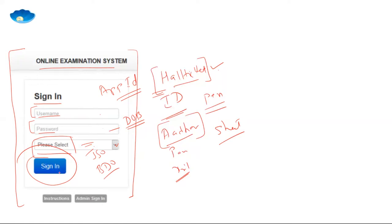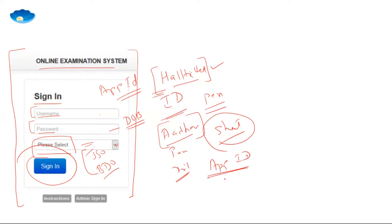After signing in, your exam starts. Importantly, you will not put in your user ID and password unless and until the people in charge tell you to do so. Wait for instructions before logging in, select the proper exam you are appearing for, and only then sign in. Five minutes before the examination starts, you will be given your sheet of paper on which you write your application ID or hall ticket number.